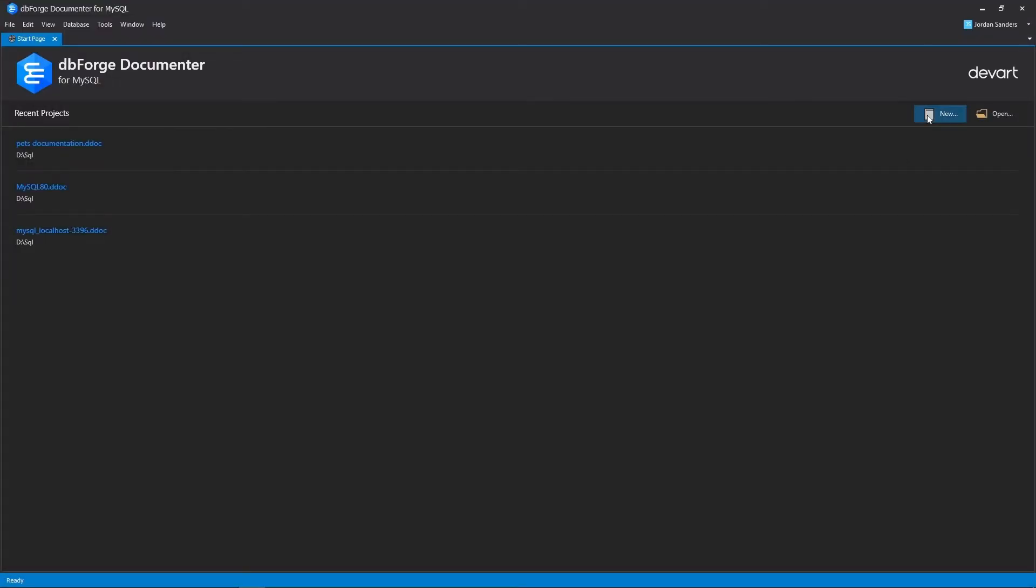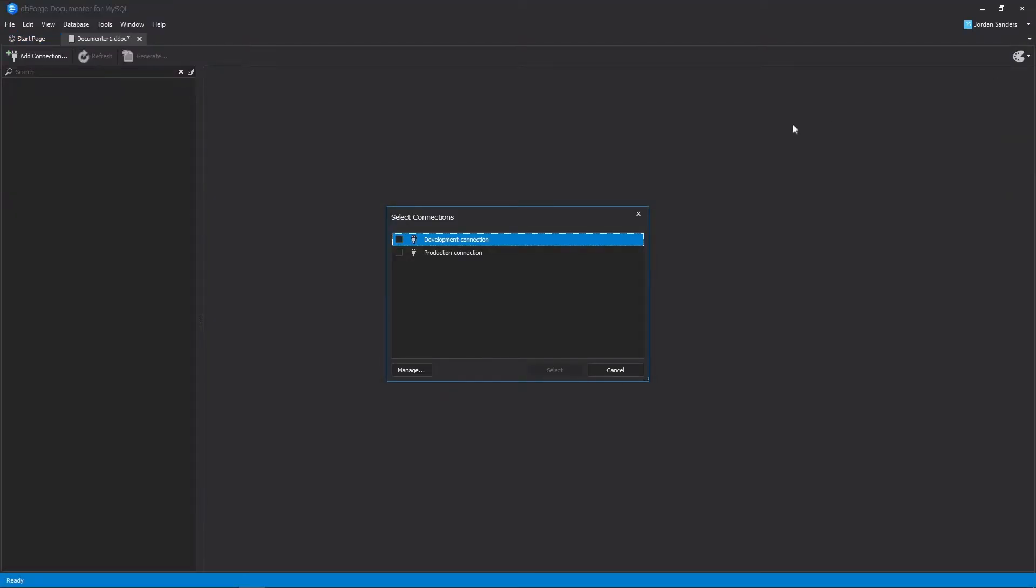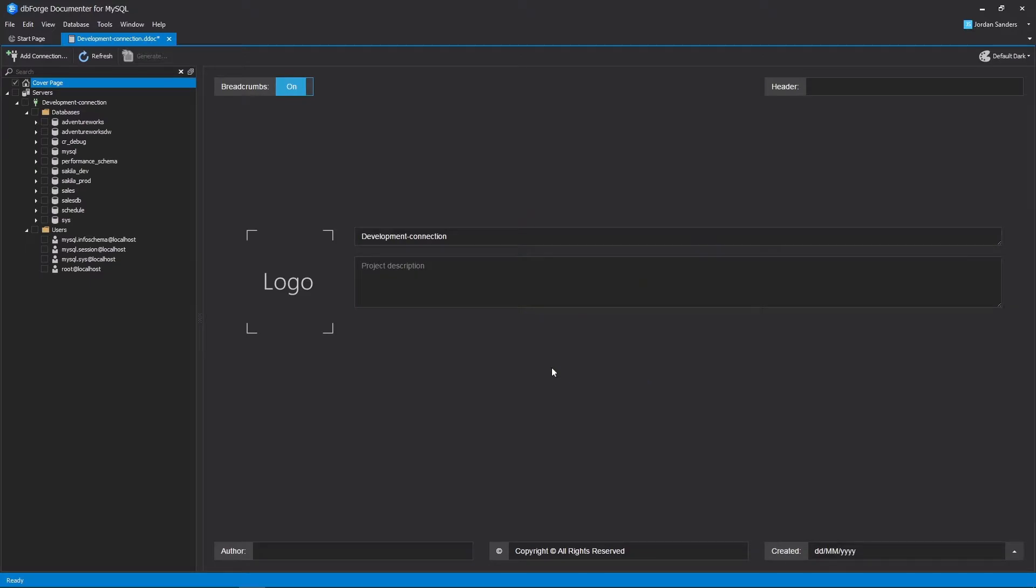To create a new project, simply select the connection. A new project with an active cover page looks like this.